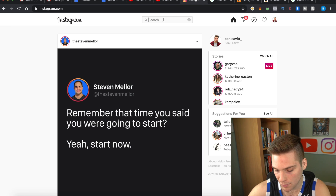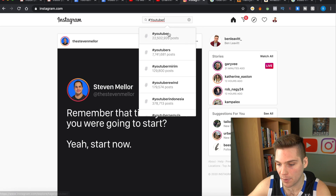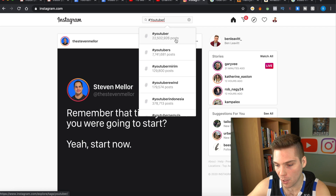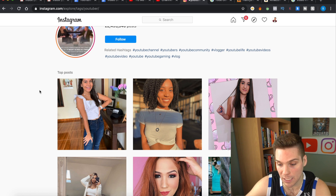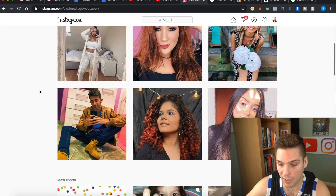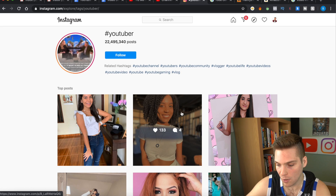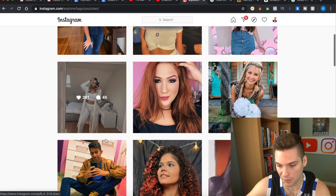So for the example of hashtag research, let's say we want to do hashtag YouTuber — which I am a YouTuber. That hashtag will populate: hashtag YouTuber, hashtag YouTubers. It's got 22.5 million posts. We'll click through here. With determining engagement velocity, we're looking at the top posts showing up there. And now you can actually see — 965 likes, 133, 151, 441, 1600, 261.